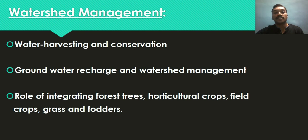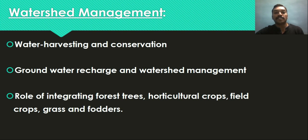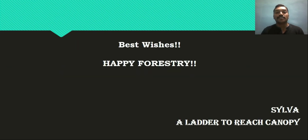Groundwater recharge and watershed management — once interventions are made in a watershed, how the nearby groundwater is recharged and what methods are used to evaluate this process, and the impact of upper watershed interventions on groundwater recharge, will be studied in detail. Finally, integrating forest trees, horticulture crops, field crops, grasses, and fodder — already dealt with in the agroforestry aspect — will also be studied in the watershed management approach, covering how these different components can be integrated.